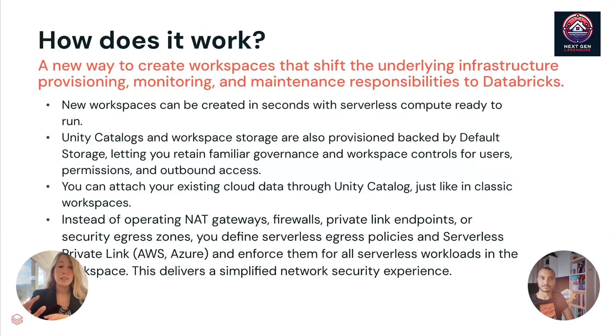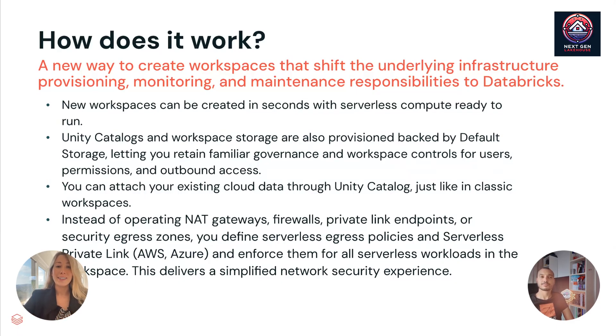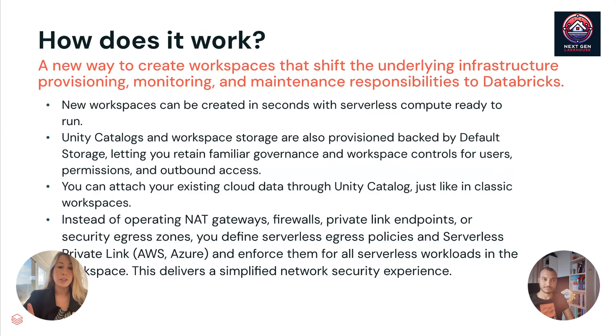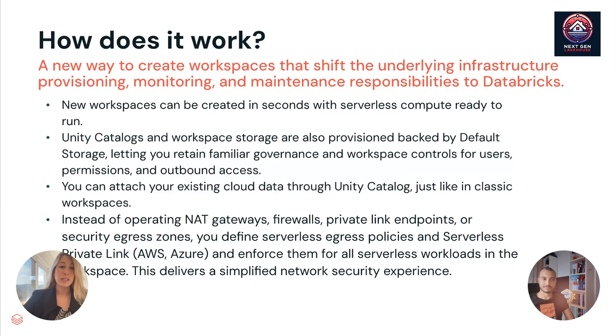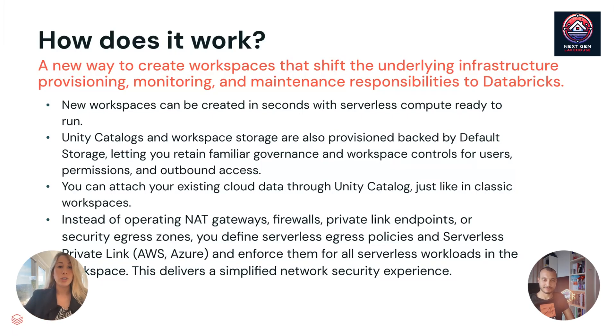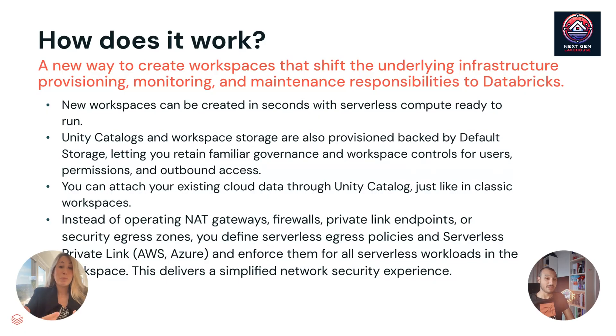Important thing to know, which might be your next question. You can attach your existing cloud data through Unity catalog, just like in classic workspaces. So you can bring in your own external storage at any time that you want to a serverless workspace. So even though you start with Databricks managing that storage using default storage, you can always bring in your own external storage. And another thing that's really great about serverless workspaces is this simplified network security experience, where instead of operating NAT gateways or firewalls or private link endpoints or security egress zones, you just define serverless egress policies and serverless private link and enforce them for all serverless workloads in the workspace. Pretty simple.